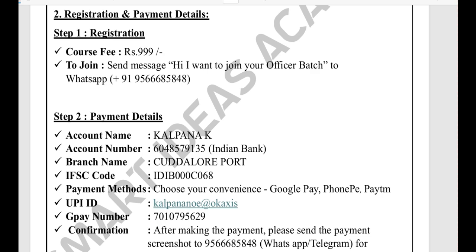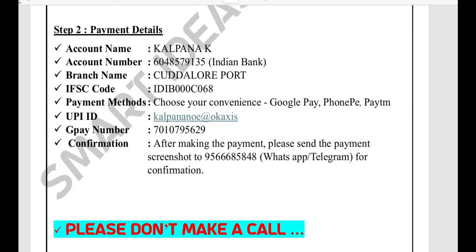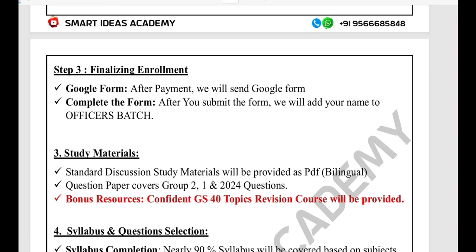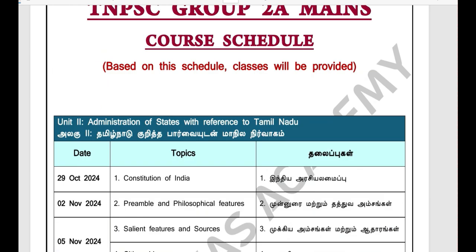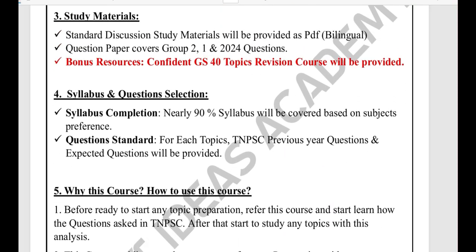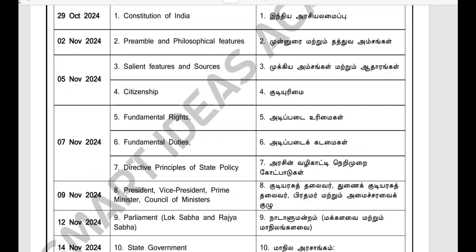You will get the value of this course. After payment, send a screenshot to this number. You can call or email us. You will need to fill a Google form and complete the form completion process to receive study materials.